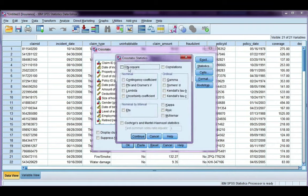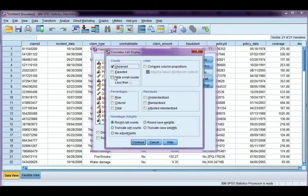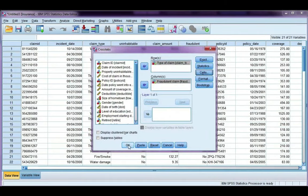Statistics, chi-squared. And this time we're going to use Cramer's V. Continue. And in cells, I'm going to click expected. But it's not absolutely necessary this time. Click continue, and okay.